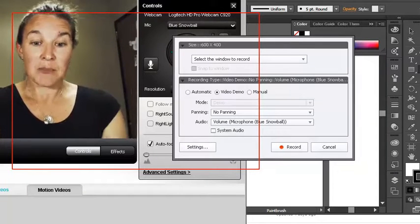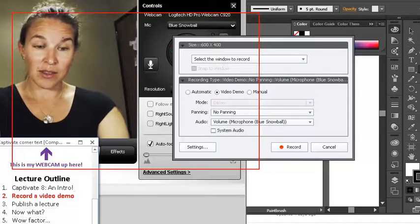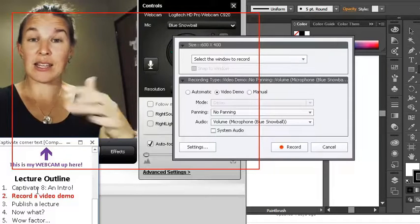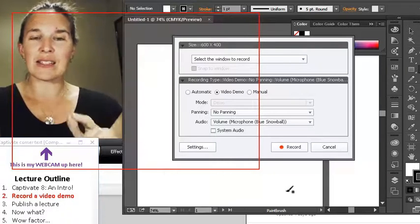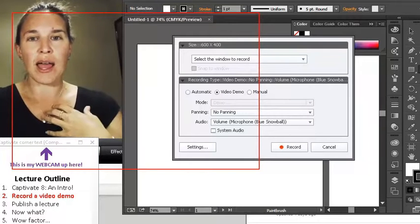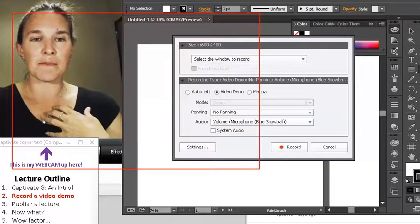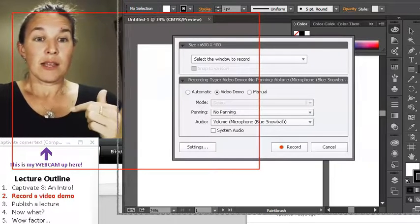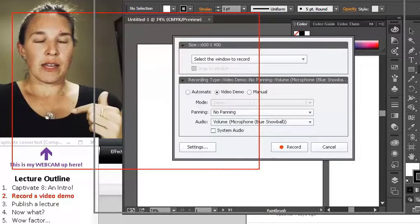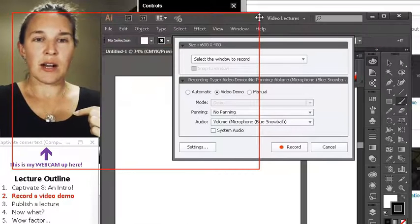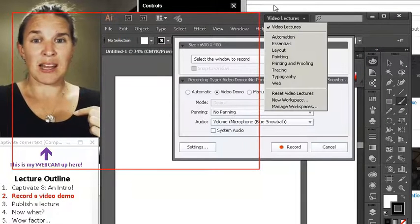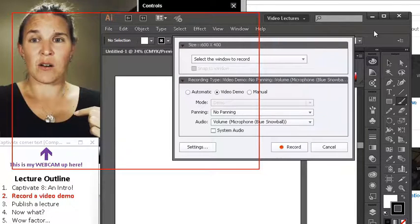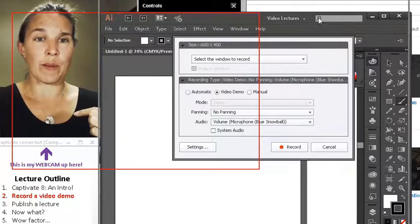I have to make sure that my, whatever that thing is, is still in view and then anything else that I want to go on top of it. Now, I have this little thing here. This is Adobe Illustrator and I use Adobe Illustrator as my, what's it called? Like, it's my whiteboard.